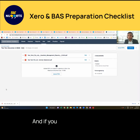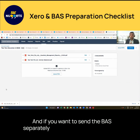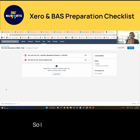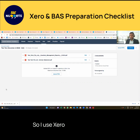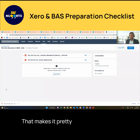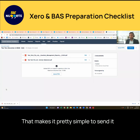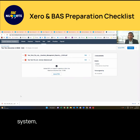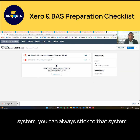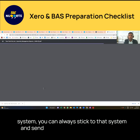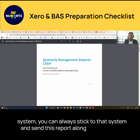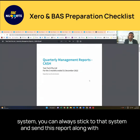If you want to send the BAS separately from your practice, I use Zero Practice Manager, which makes it pretty simple to send it for signing. But if you are using a different system, you can always stick to that system and send this report along with your BAS.